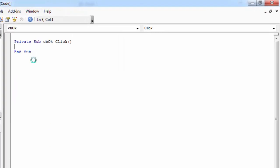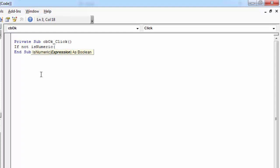Double click the OK button. And all we need to do to check if the value is a number, we need to type if not IsNumeric. In here we need to type the text box name. So in our case it is going to be txtPrice.